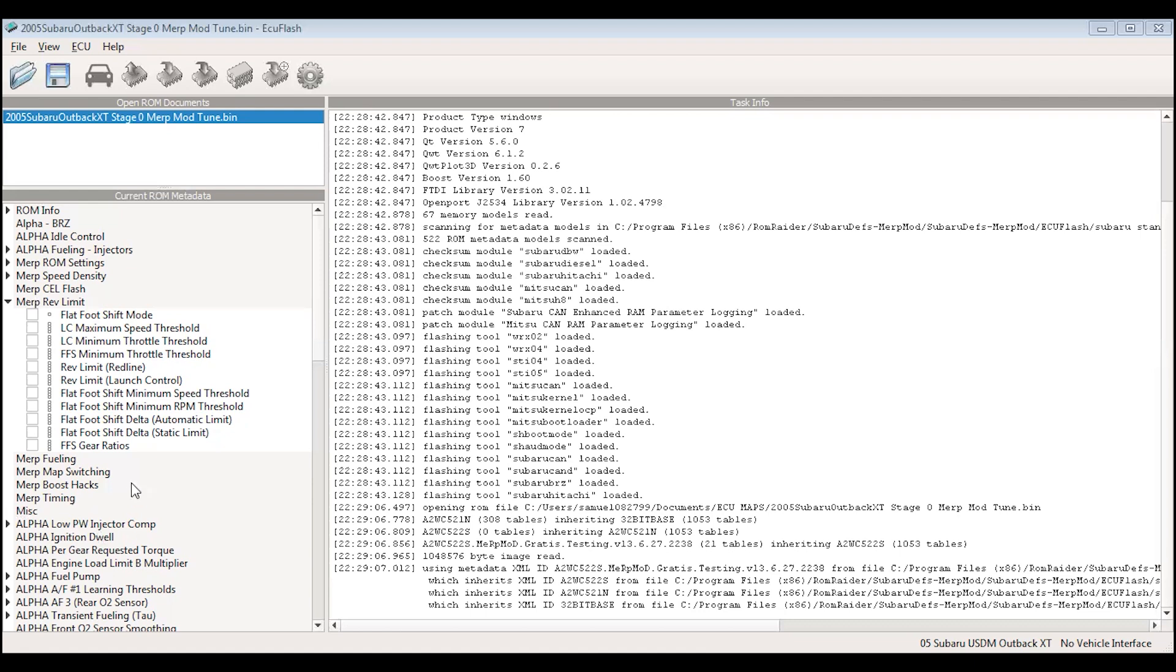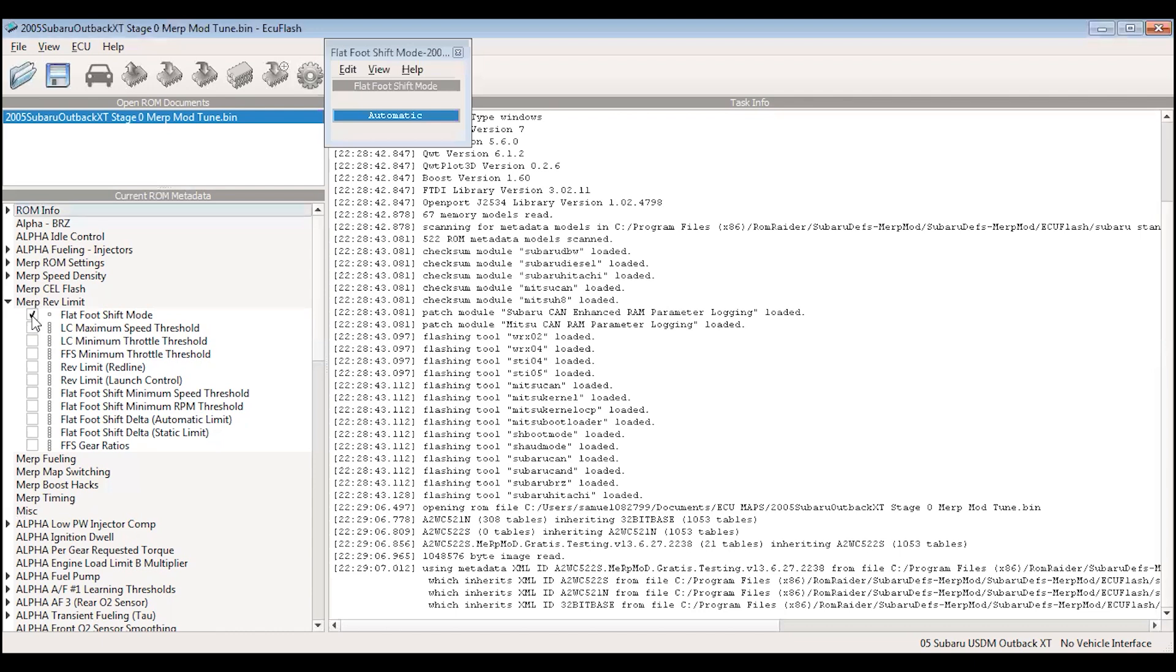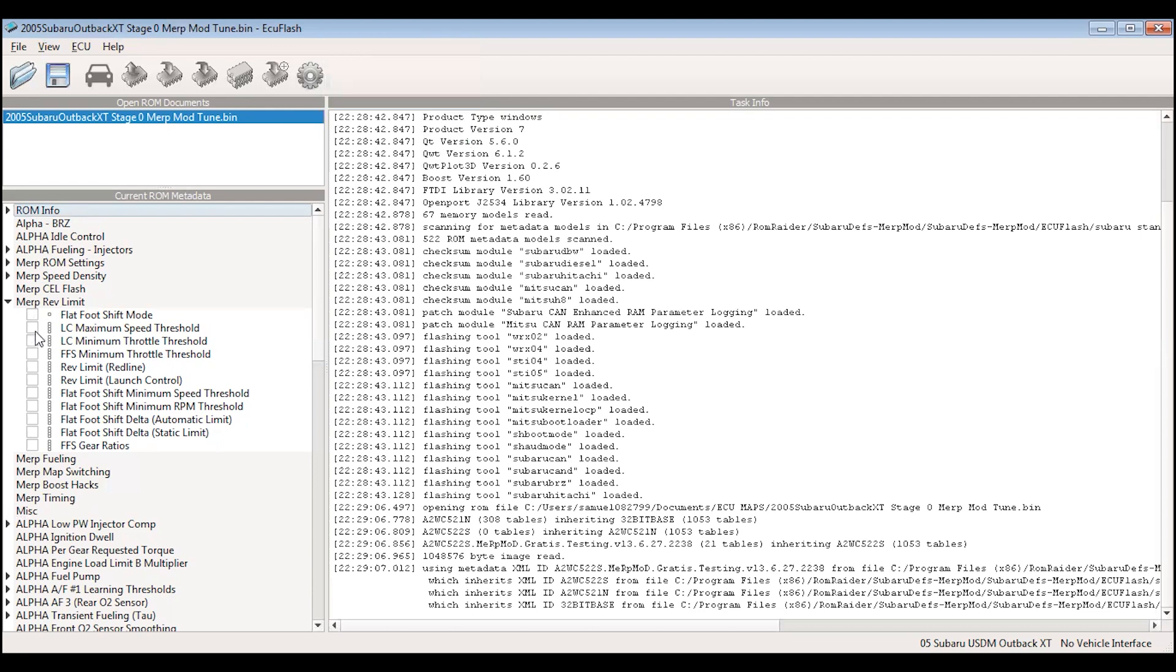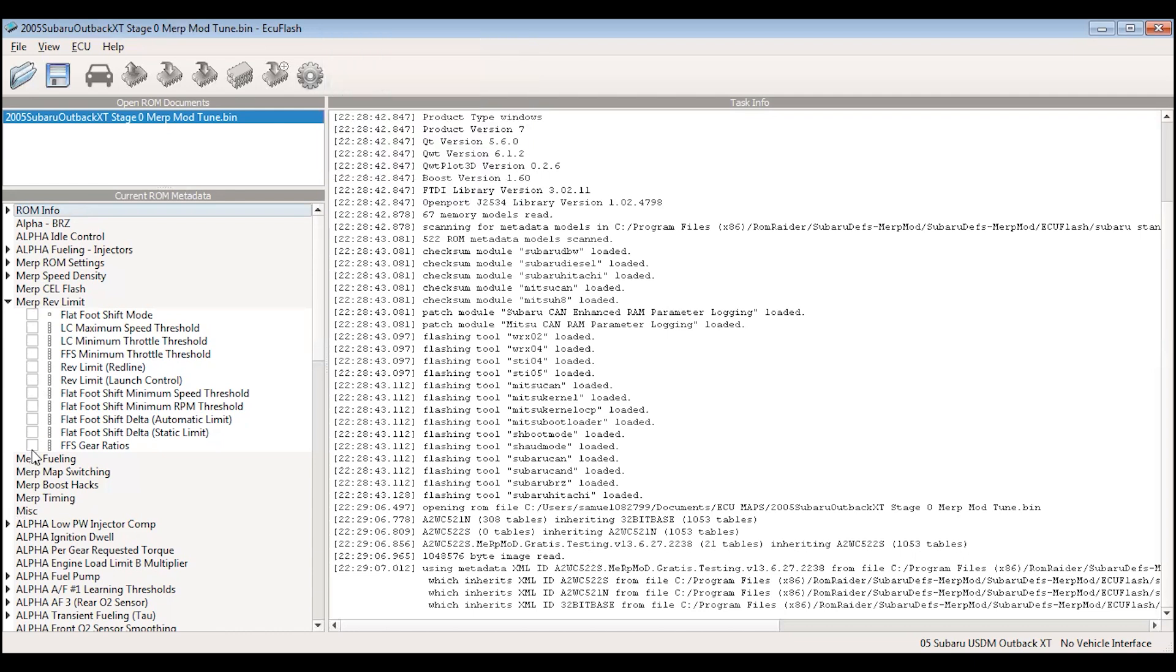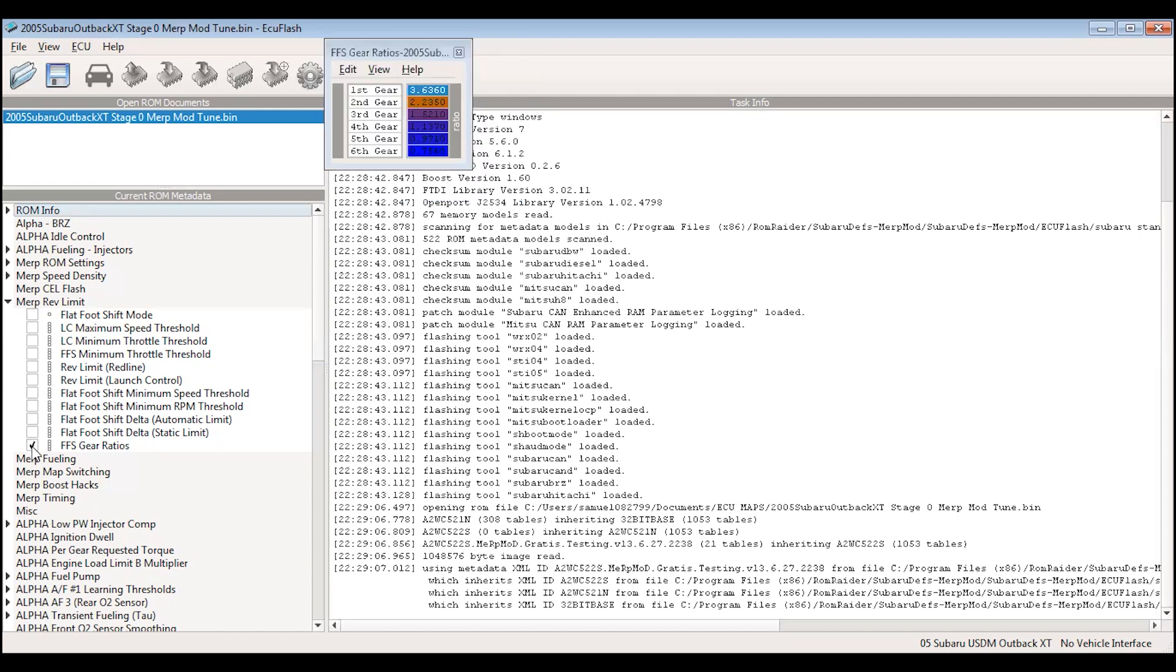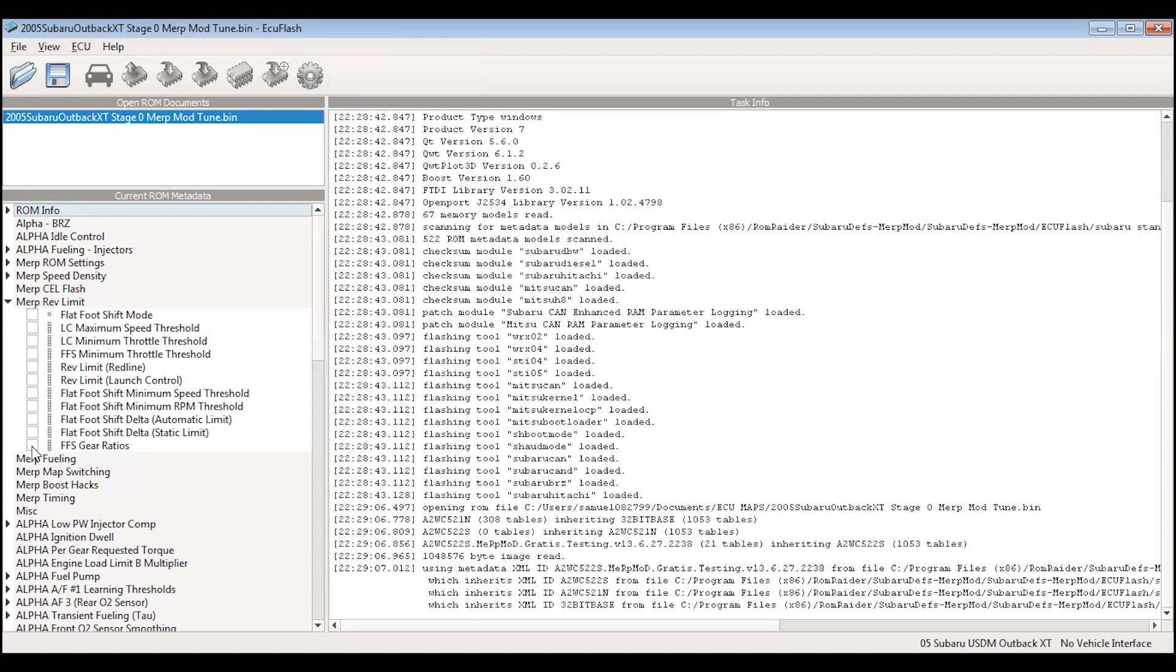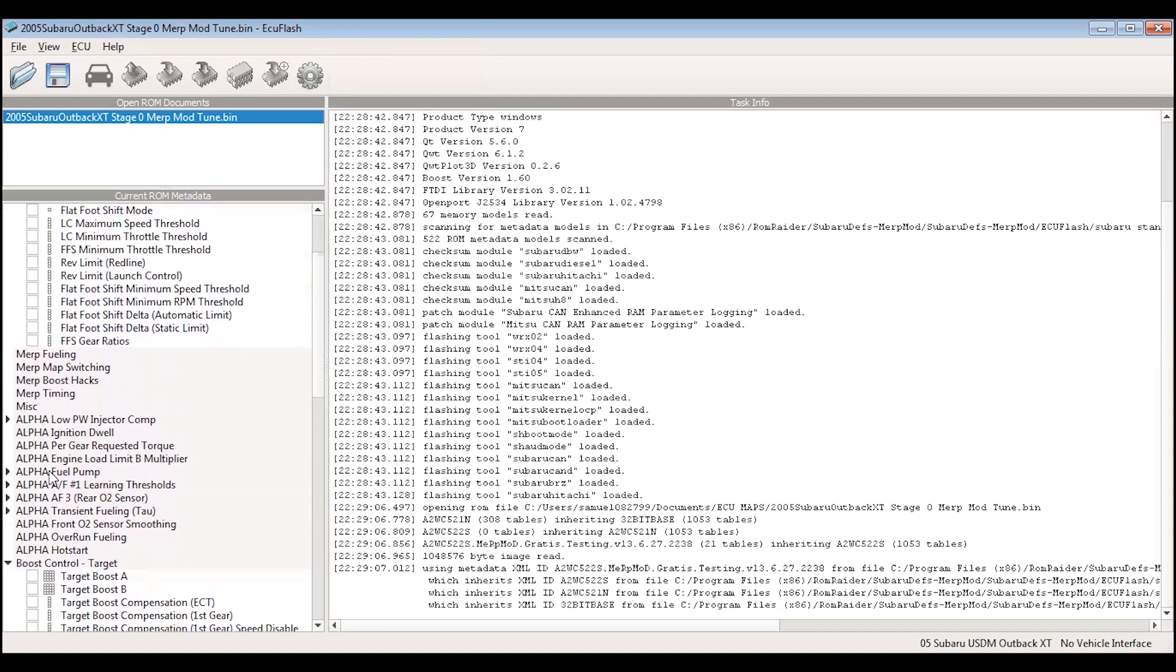Depending on what ECU version you have depends on what options you get with Merp mod. For my car, there's a speed density feature which we're not using right now, and then there's also launch control and flat foot shifting. So we enabled flat foot shifting mode which lets you keep your foot floored on the gas pedal, push the clutch in and shift, and it cuts the fueling for a second. Set up a launch control rev limit for 4500 RPMs and put in the gear ratios of the STI 6 speed for the flat foot shifting.